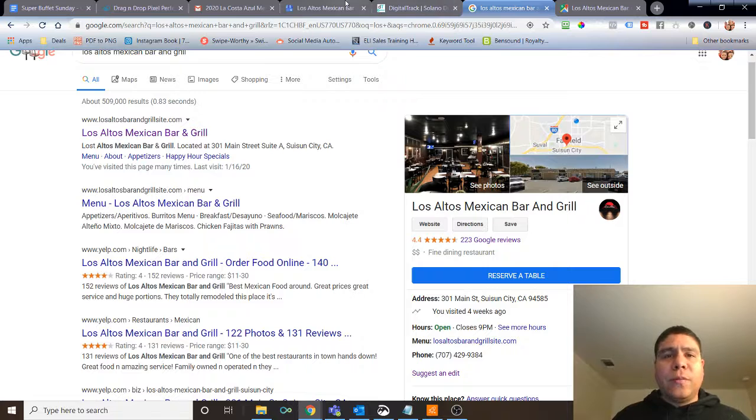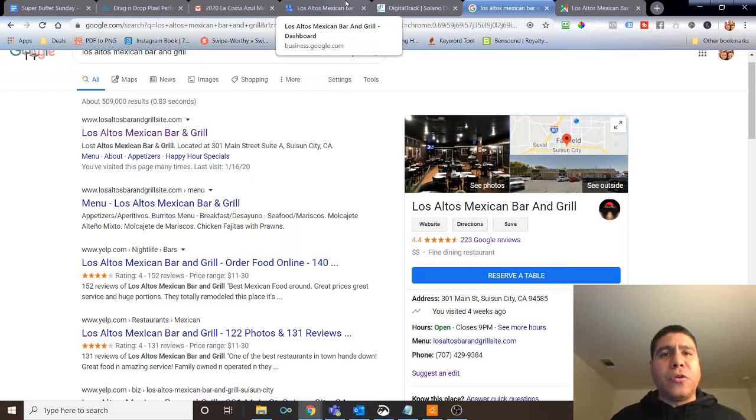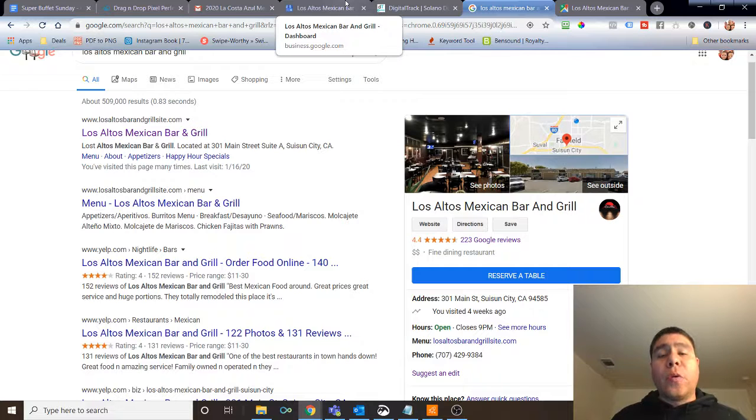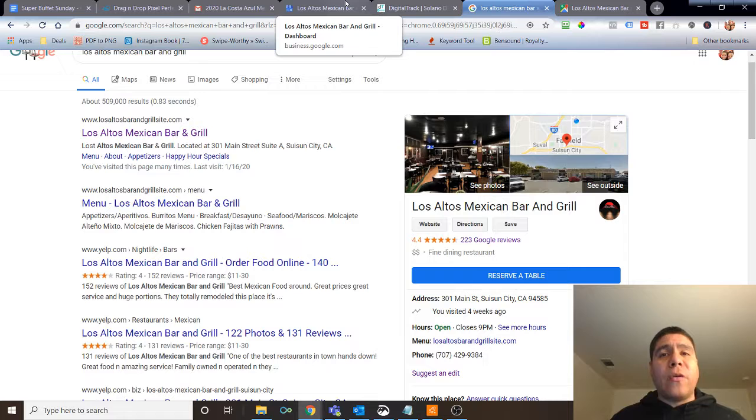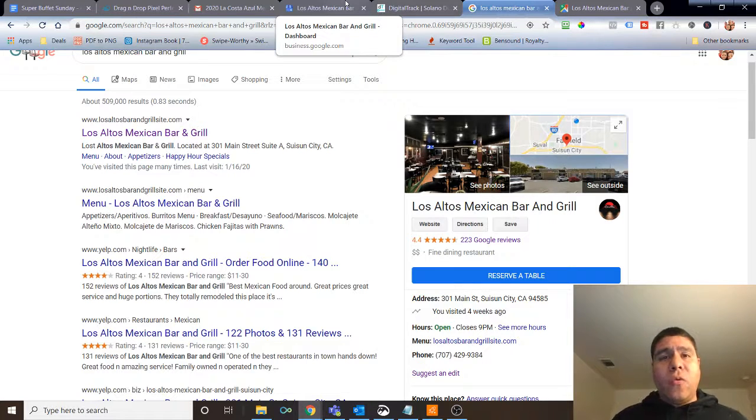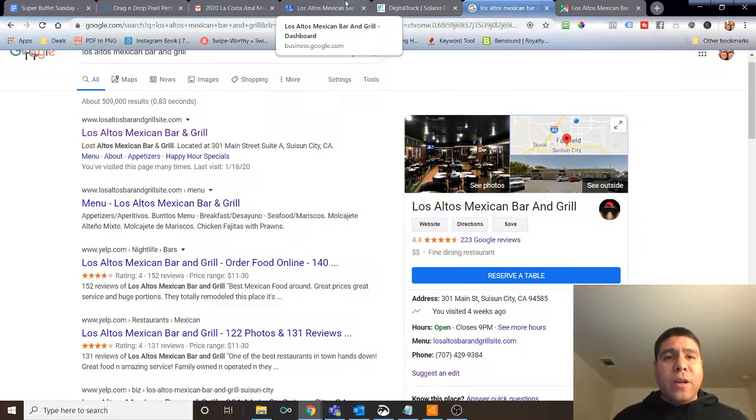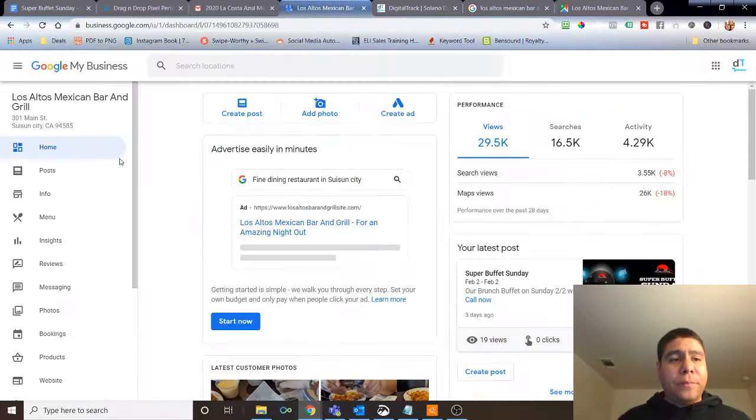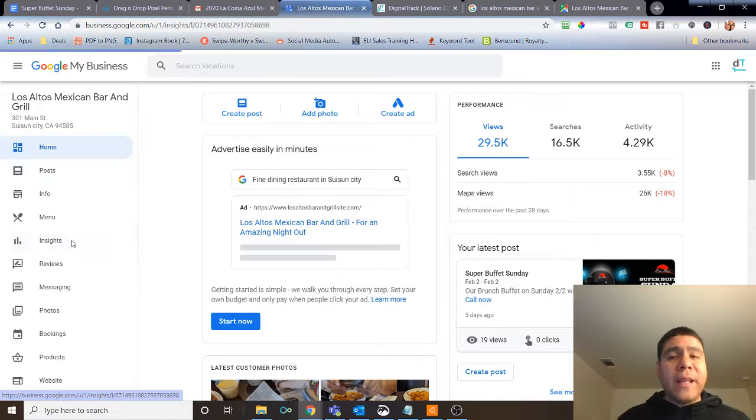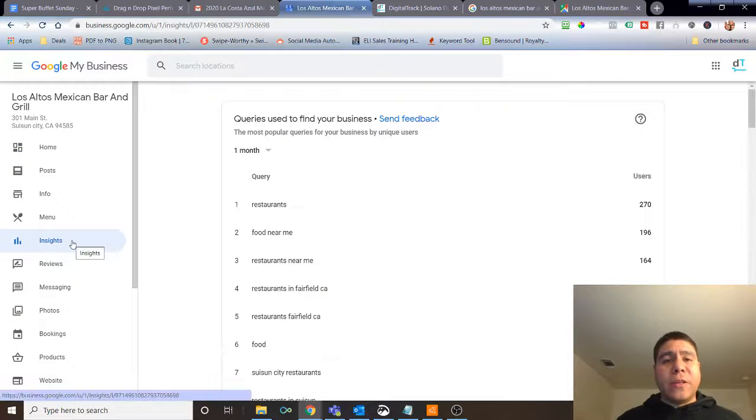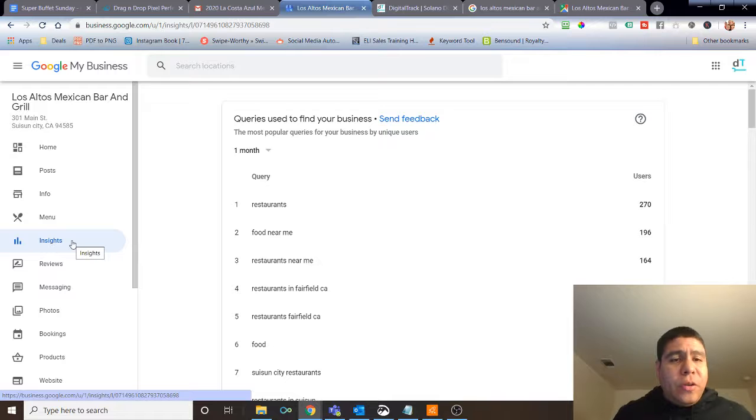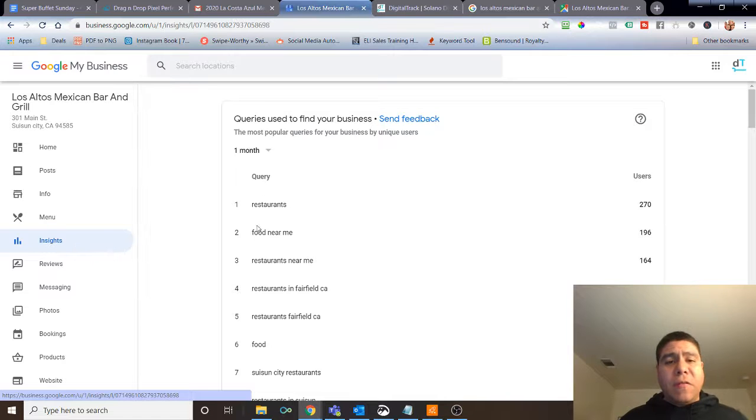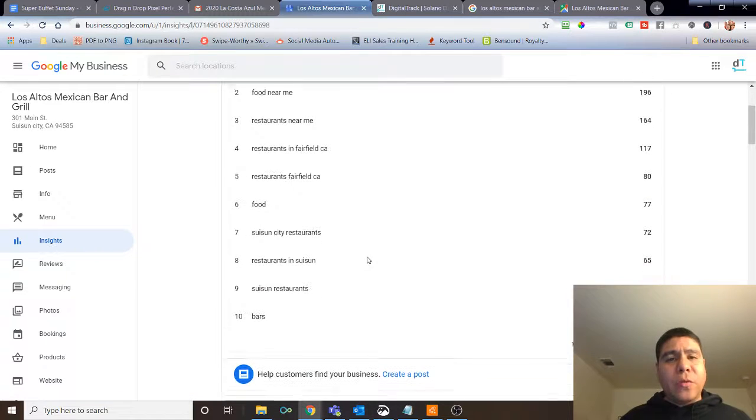So if you're looking to attract more customers, take advantage of this feature on Google to promote updates about your business, specials that you may have going on, events. It's free, and obviously, if you do have great analytics, great visitors or increased number of visitors, then take advantage of that. It's free.